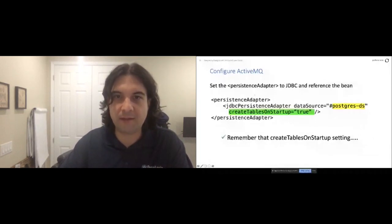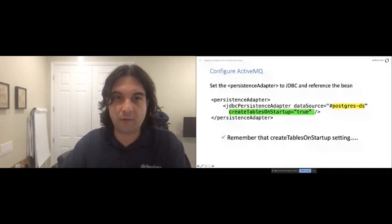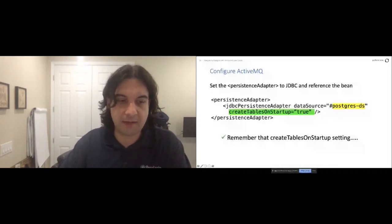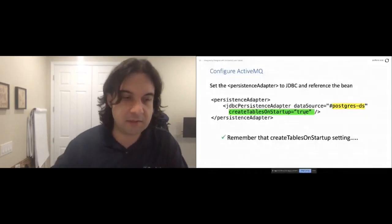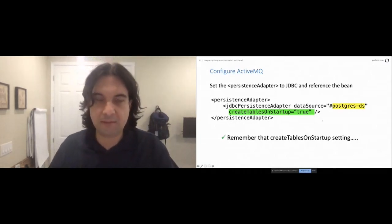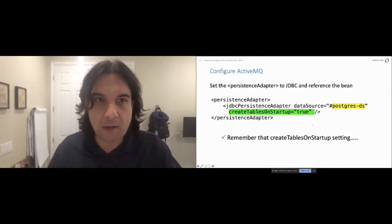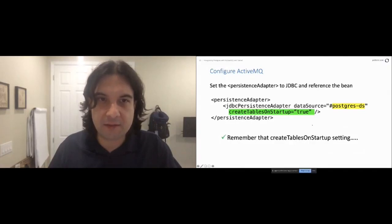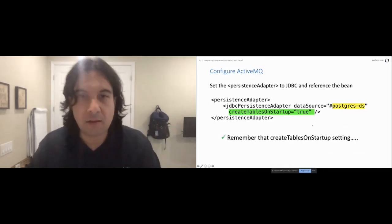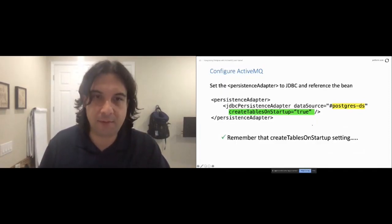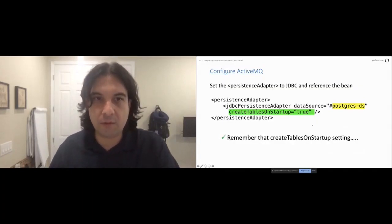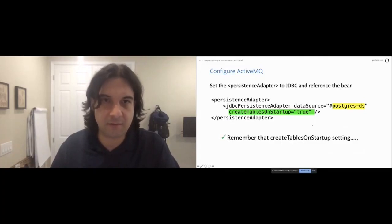In that same activemq.xml file, change the persistence adapter — replace the default KahaDB entry and reference the Spring bean data source by ID (the 'postgresDS' data source). Set the 'createTablesOnStartup' flag which tells the broker to create the schema in the database if it doesn't already exist. After that, fire up the broker and you'll see it's changed over to the JDBC persistence adapter using your PGPoolingDataSource. The experience of using ActiveMQ is otherwise no different — it's a pluggable, abstracted persistence store so none of your other code has to change.